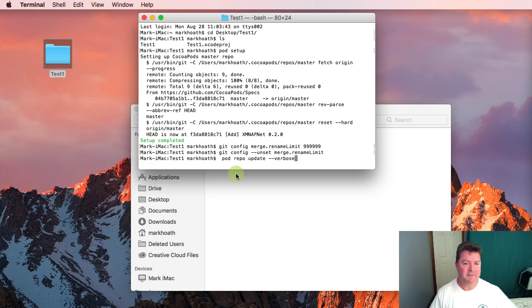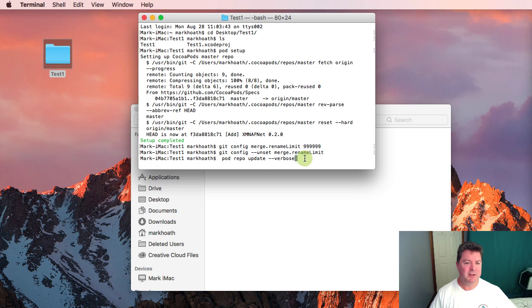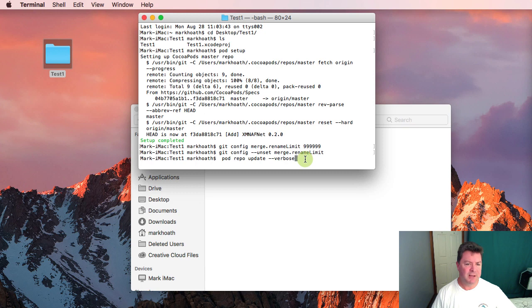And then finally I use the pod repo update --verbose. Now it's unlikely that you will have that problem because you won't have an existing repo but if you do come across it then that is how to fix that problem.